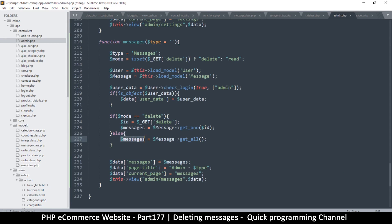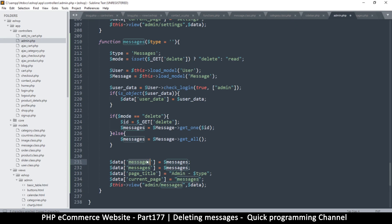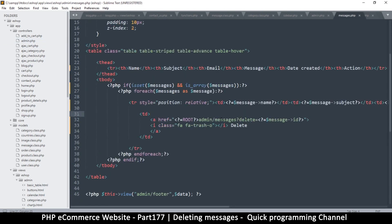Everything remains the same except we need to pass 'mode' so the view knows which mode we're in. Duplicate that and change to mode. Now let's go back to messages.php.